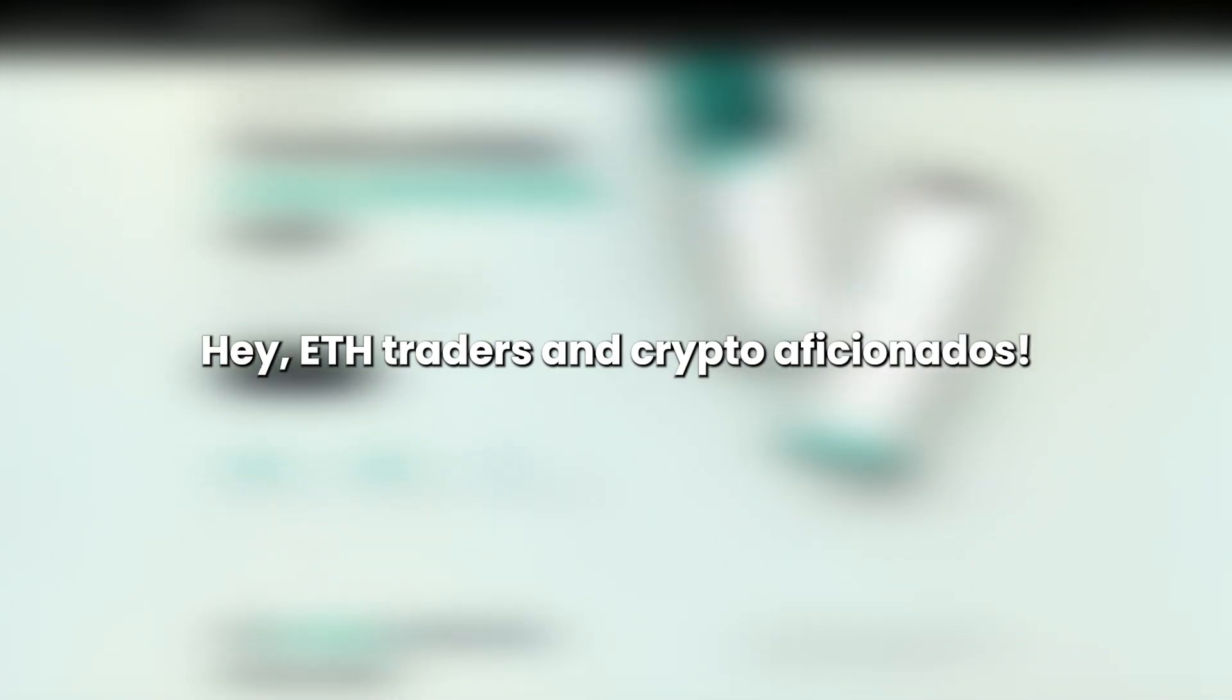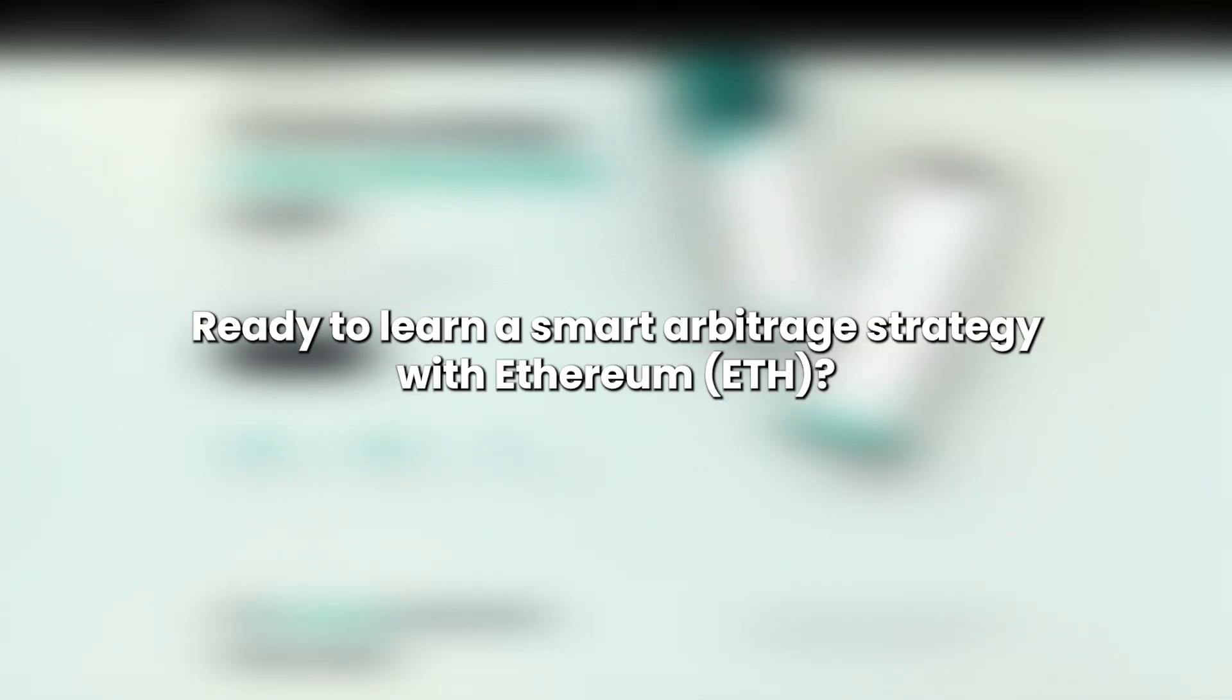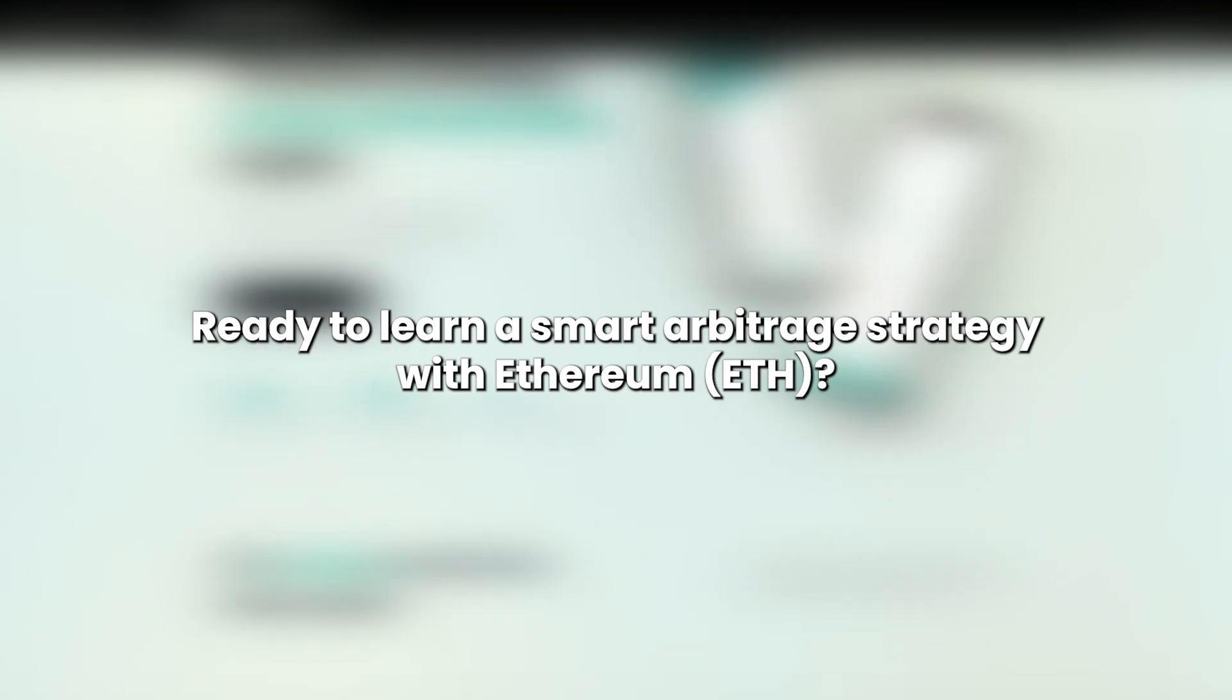Hey, ETH traders and crypto aficionados. Ready to learn a smart arbitrage strategy with Ethereum ETH?